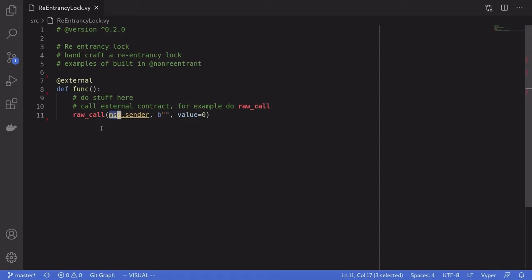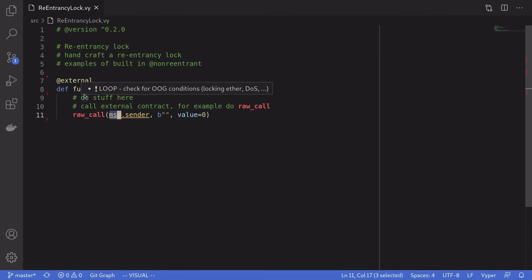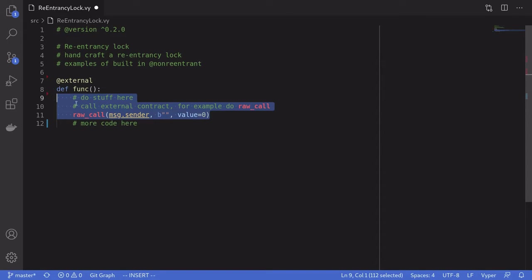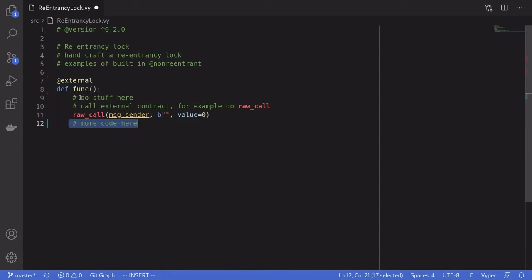In Solidity, this will call the fallback function. Now once message.sender is called, if message.sender is a contract, then this will execute the default function. And message.sender will be able to call back into this function while this function is still executing. So if there was more code, message.sender will be able to execute that part of the code before the code below executes, by calling back into this function before it finishes.